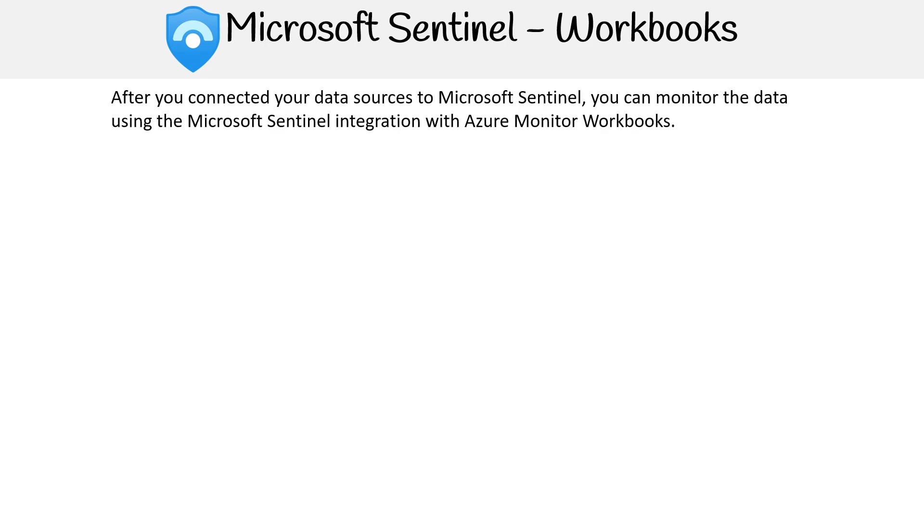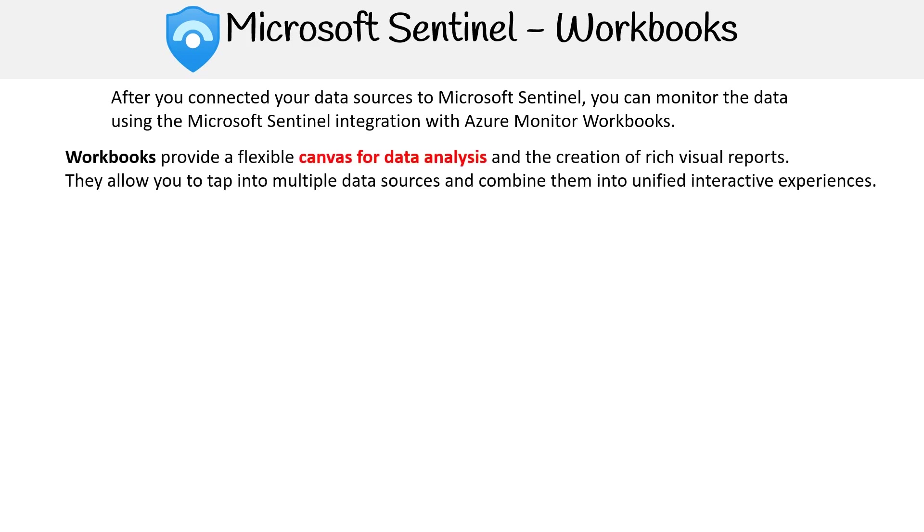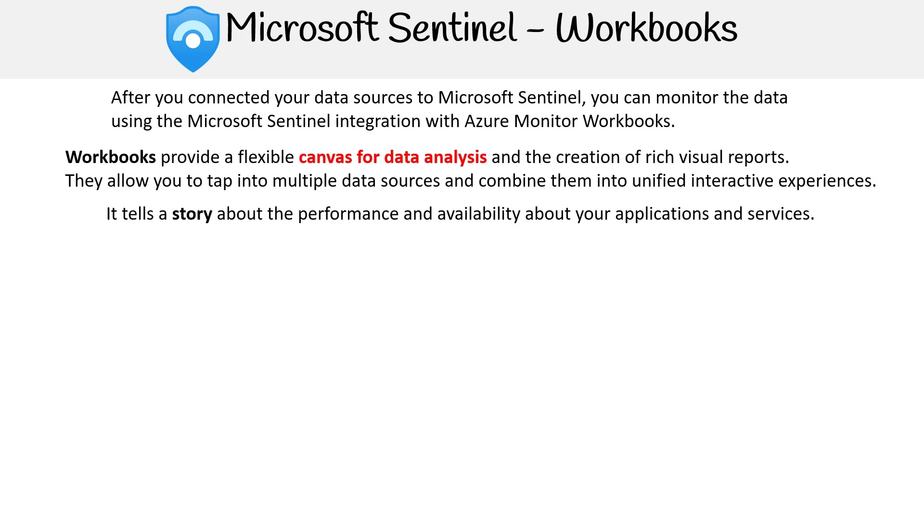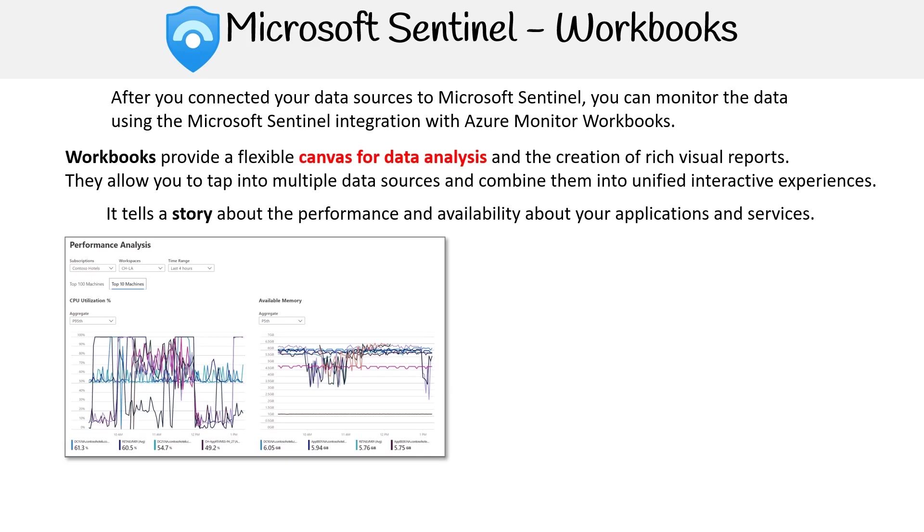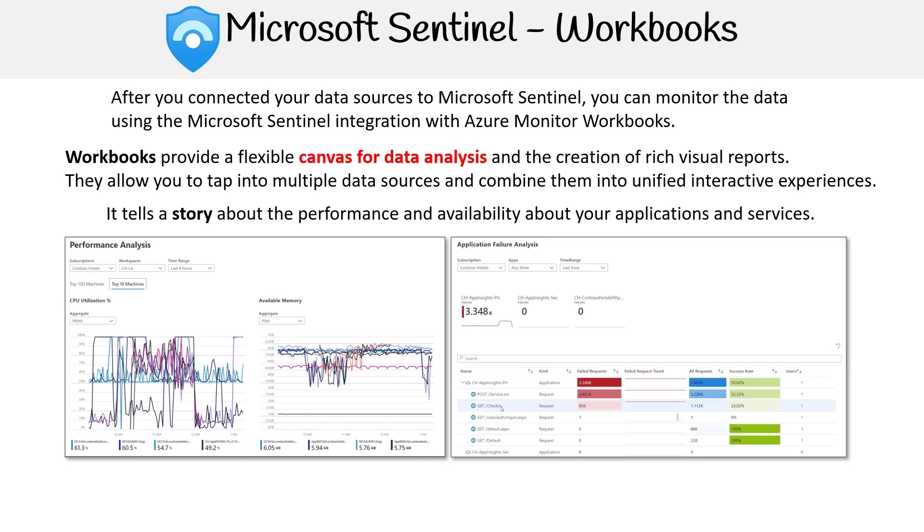Let's take a look at workbooks. This is a feature of Azure Monitor, but Microsoft Sentinel allows you to create workbooks really easily. After you connect your data sources to Microsoft Sentinel, you can monitor the data using the Microsoft Sentinel integration with Azure Monitor workbooks. Workbooks provide a flexible canvas for data analysis and the creation of rich visual reports. They allow you to tap into multiple data sources and combine them into unified interactive experiences. It tells a story about the performance and availability of your applications and services. Here's a graph showing the performance analysis, and here's another one showing the application failure analysis. The idea is that these are kind of like living documents where you can visualize and monitor specific metrics and other things about your applications and services.